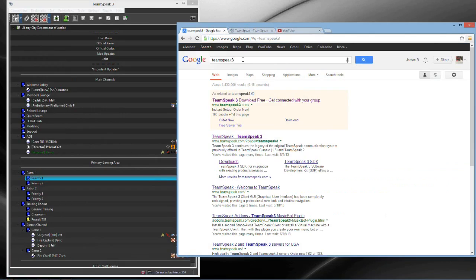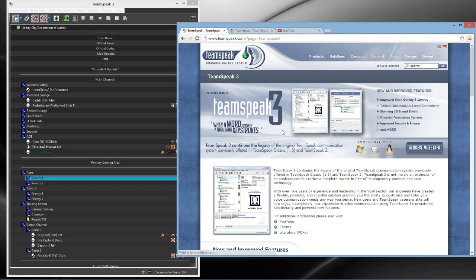So you want to go to Google, you want to type in TeamSpeak 3, and then it's going to bring you to here. So you're going to click on the TeamSpeak, go to the downloads, hover over it and click TeamSpeak 3.